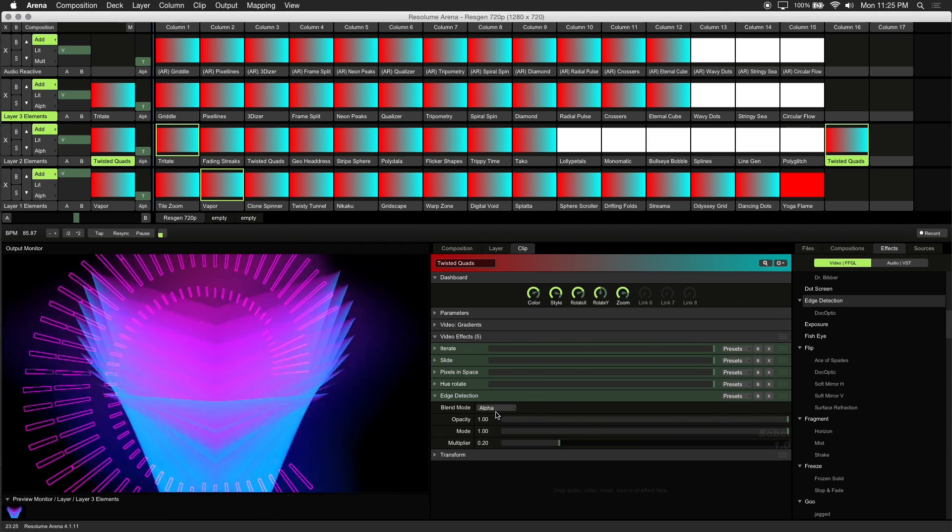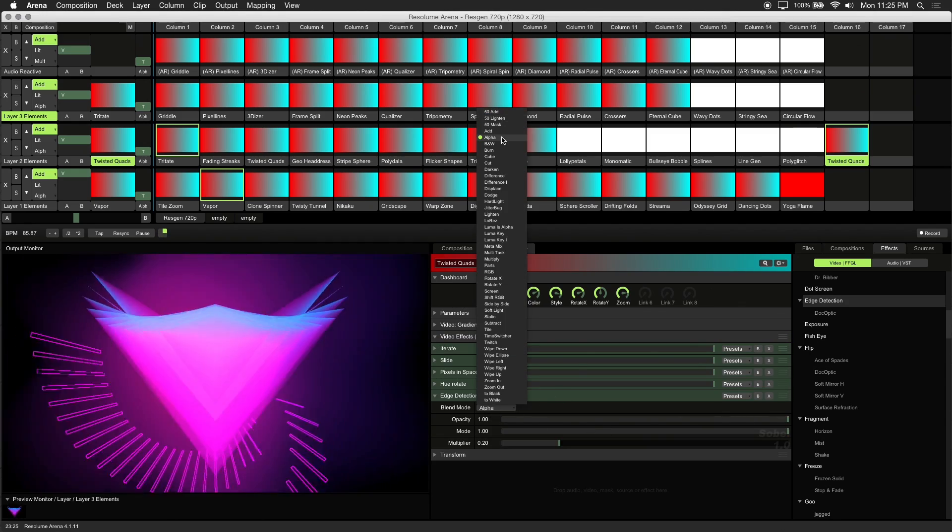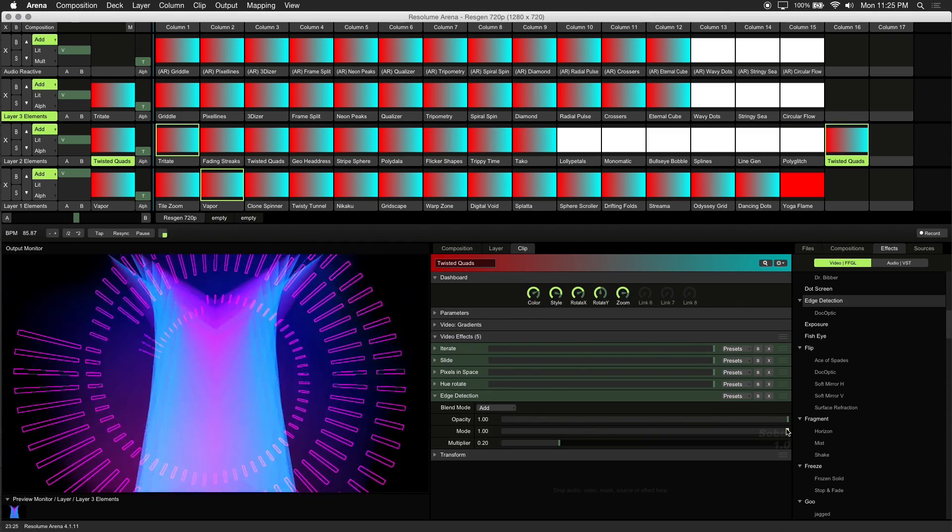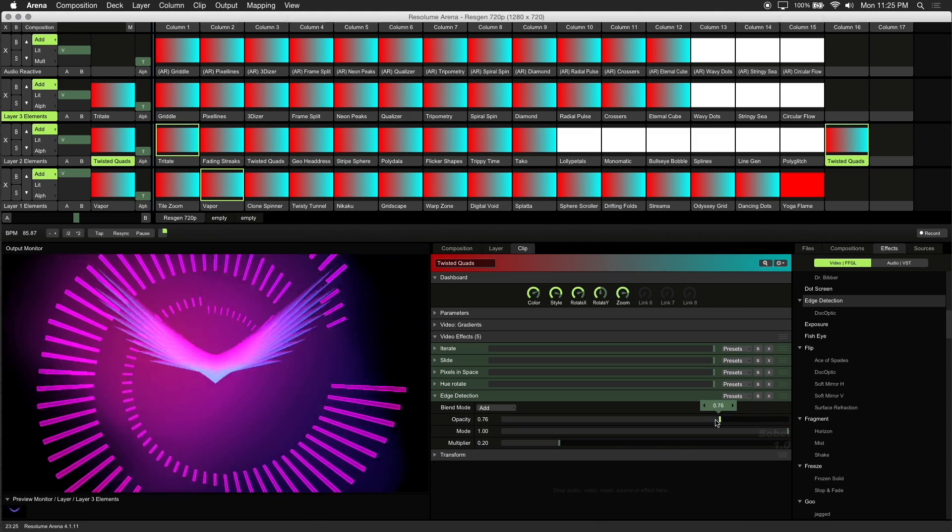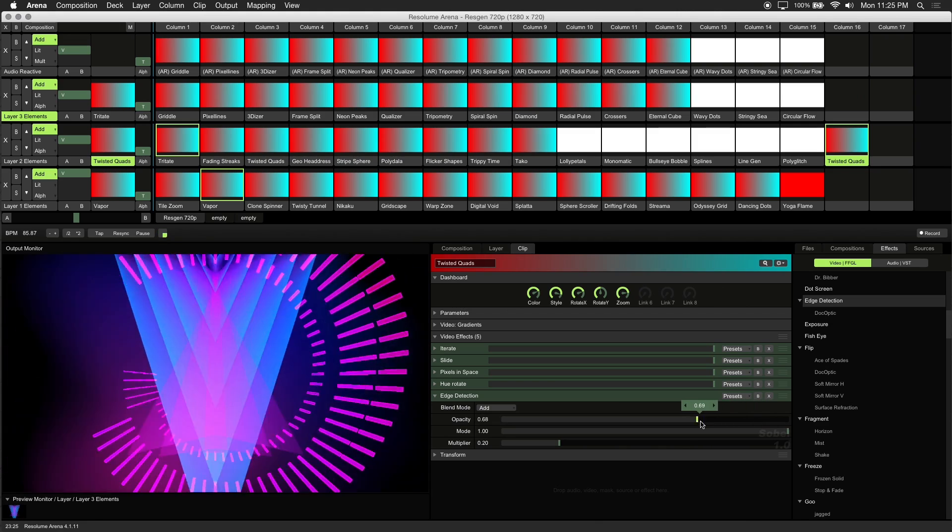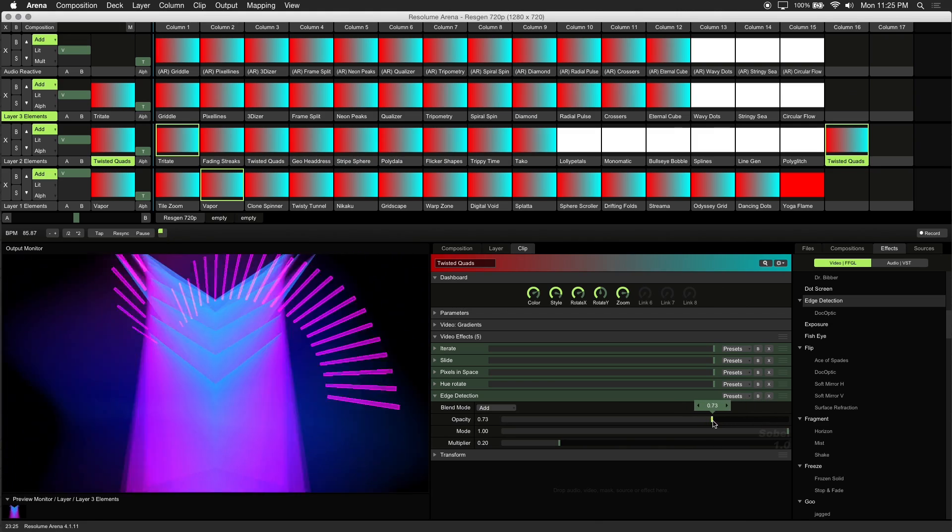Now let's change the blending mode to Add. Now we'll bring the opacity down so we have a nice outline over this visual.